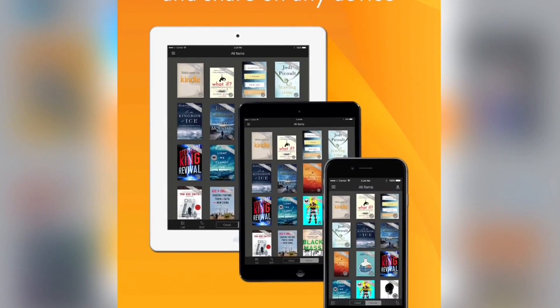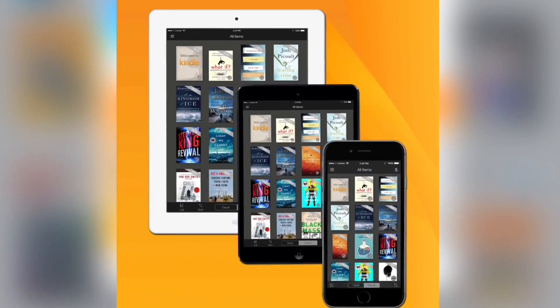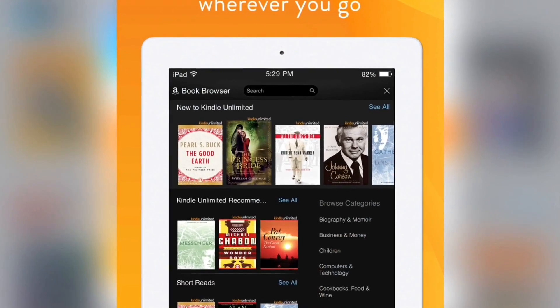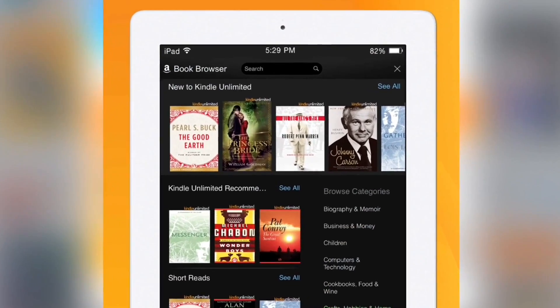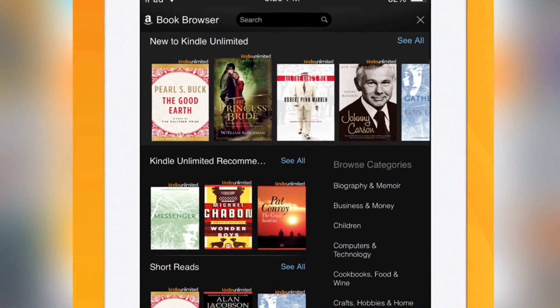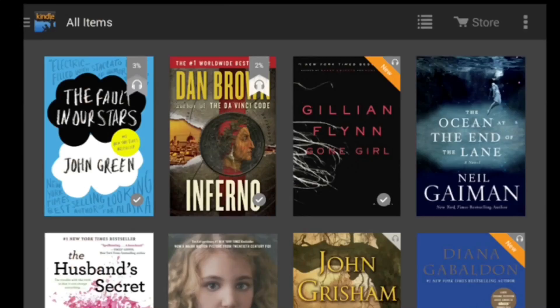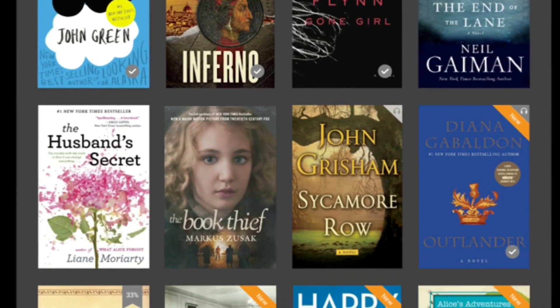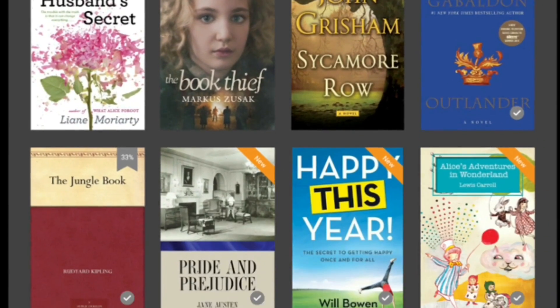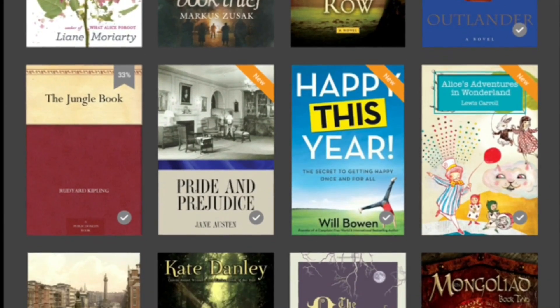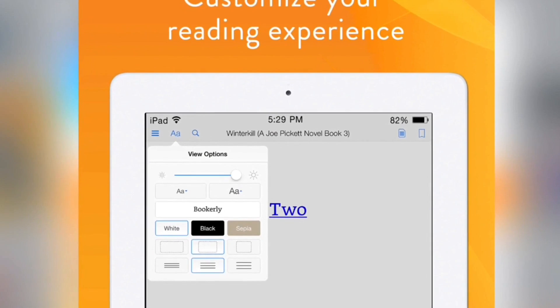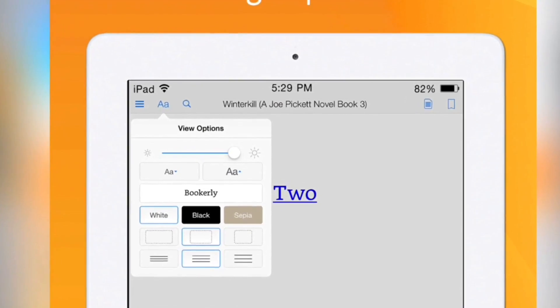You can browse through a library of the books as you download them, read them, and they'll be right where you left off. You can also zoom in and see the fonts as big as you'd like and change all the different customizations.